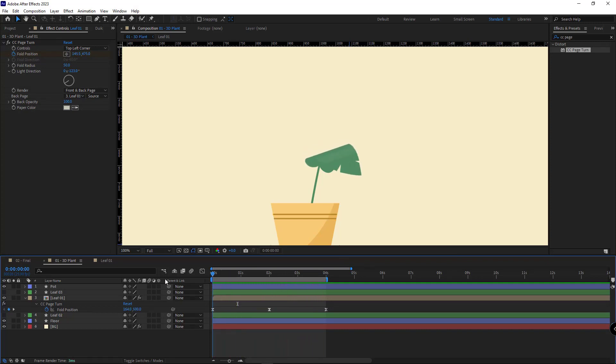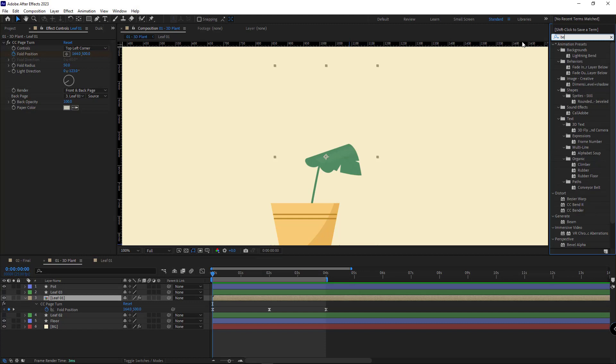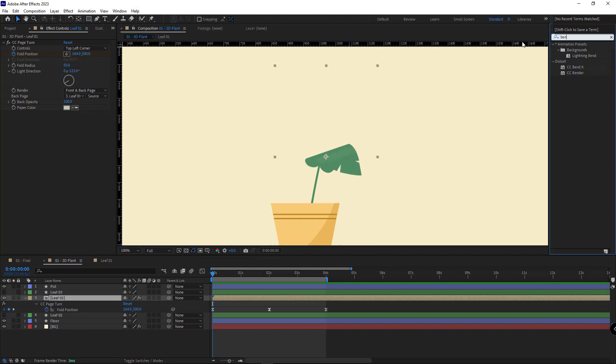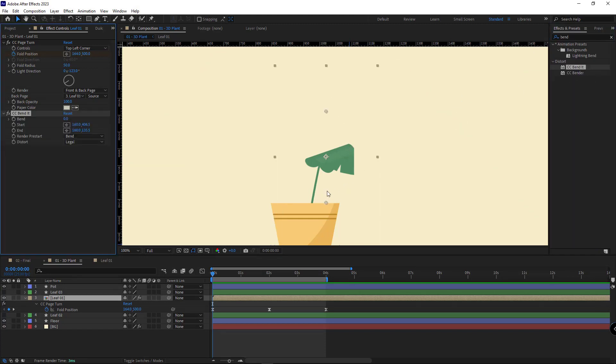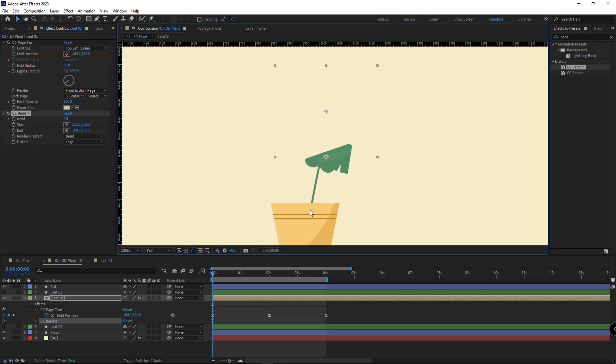After that, to make the wind blowing animation look more realistic, I add the bend effect to the layer. I set the start point here and the end point here so the layer would be visible entirely.